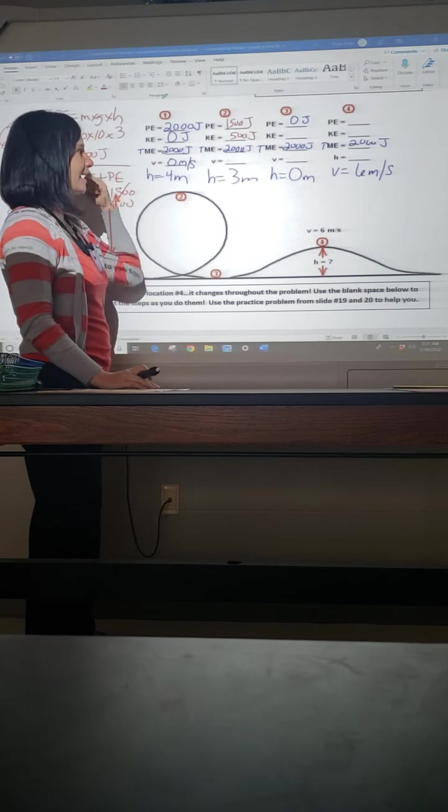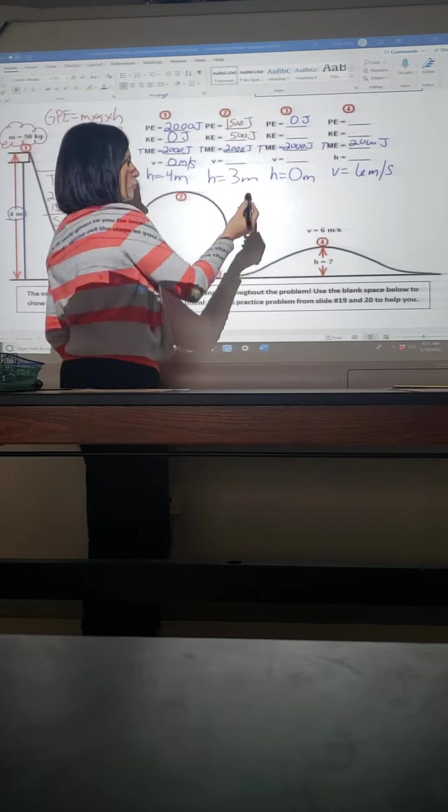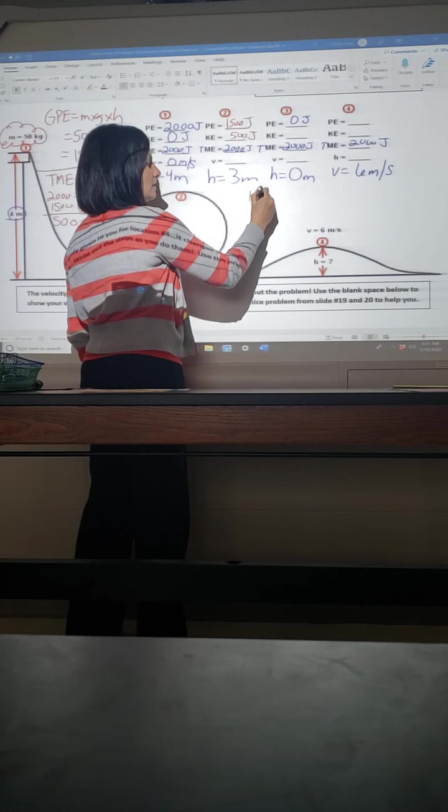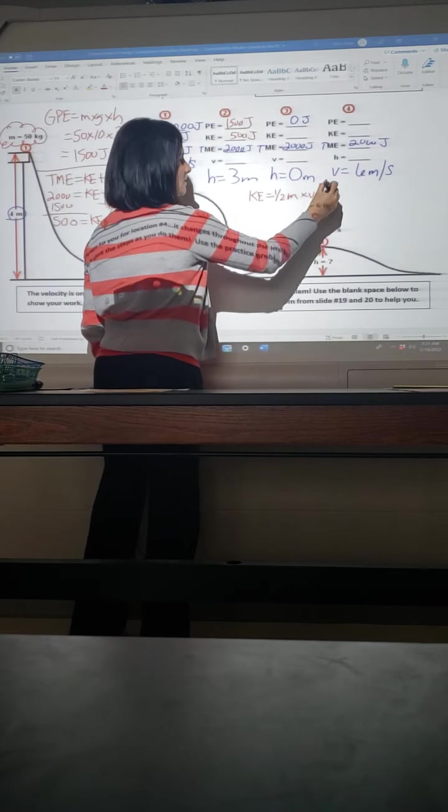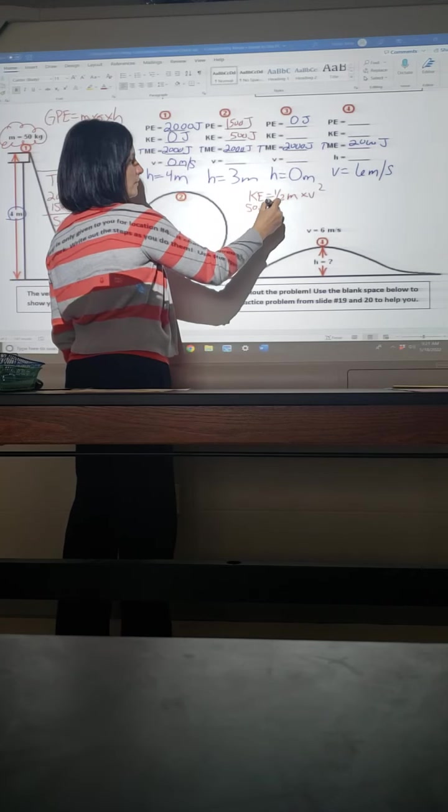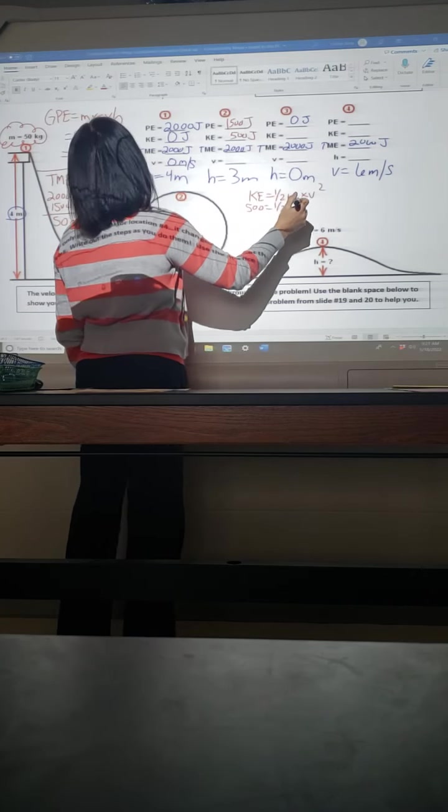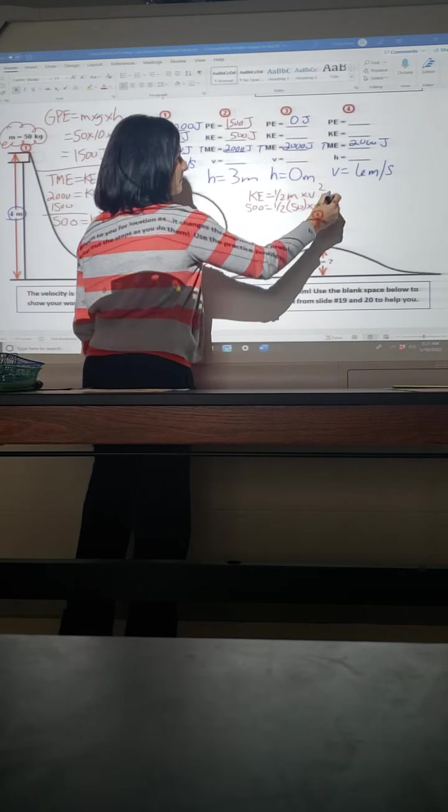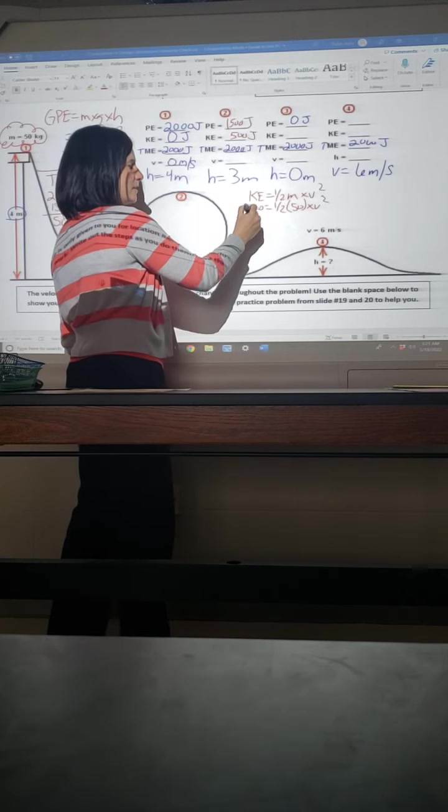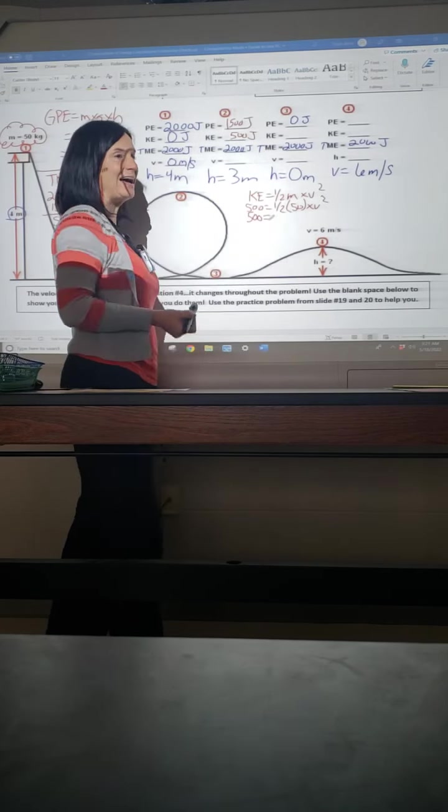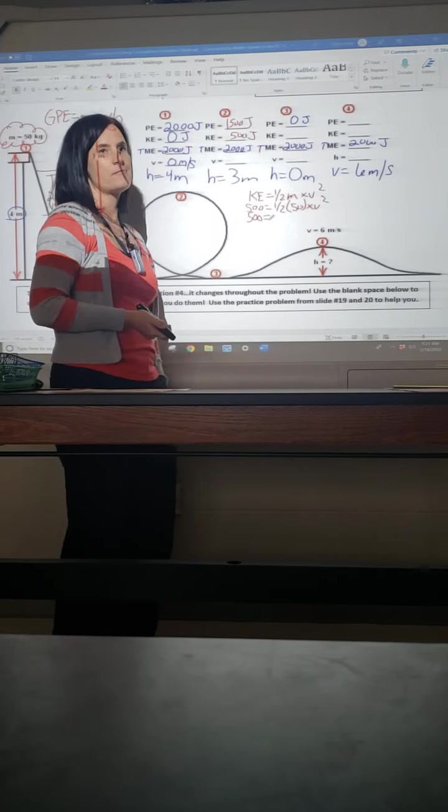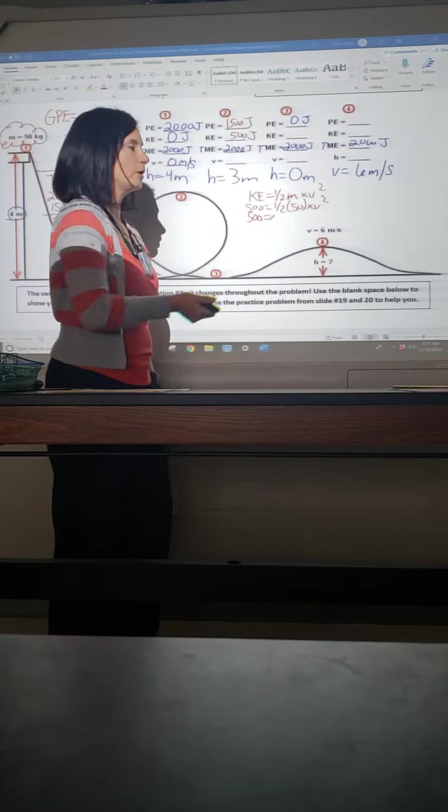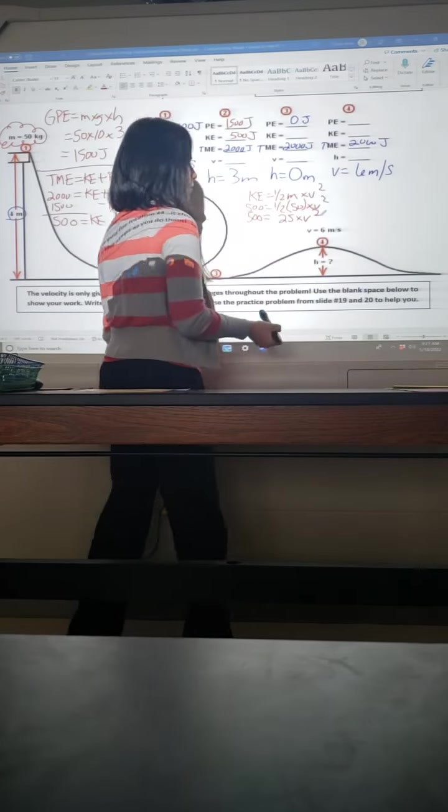So now I fill that in. And again, you should be able to do a quick check. Add these two and you better get your total, and we do. So now I have kinetic. I was already given my mass, and so now I can solve for velocity. So I'm going to write KE equals 1/2 M times V squared, and I'm going to plug in what I know. I have 500. I have half of 50. And I'm going to times that by V squared. So I can't do anything with my 500, so I bring it down in my equal sign. What's half of 50? 25. Good. 25. And then we bring down our V squared.